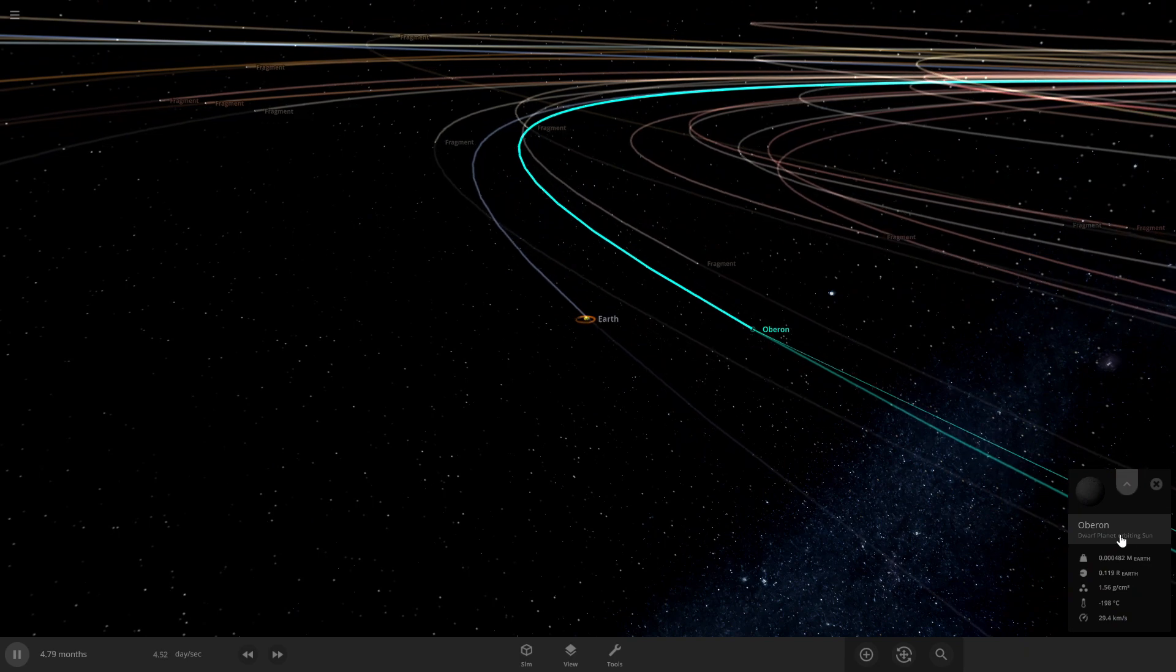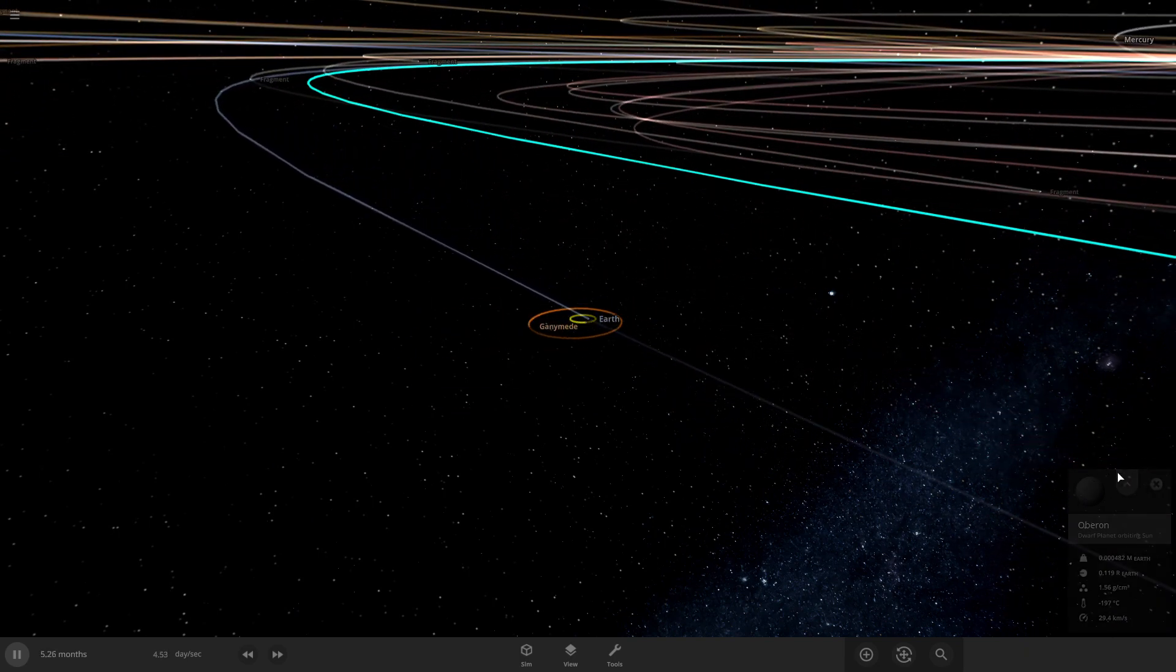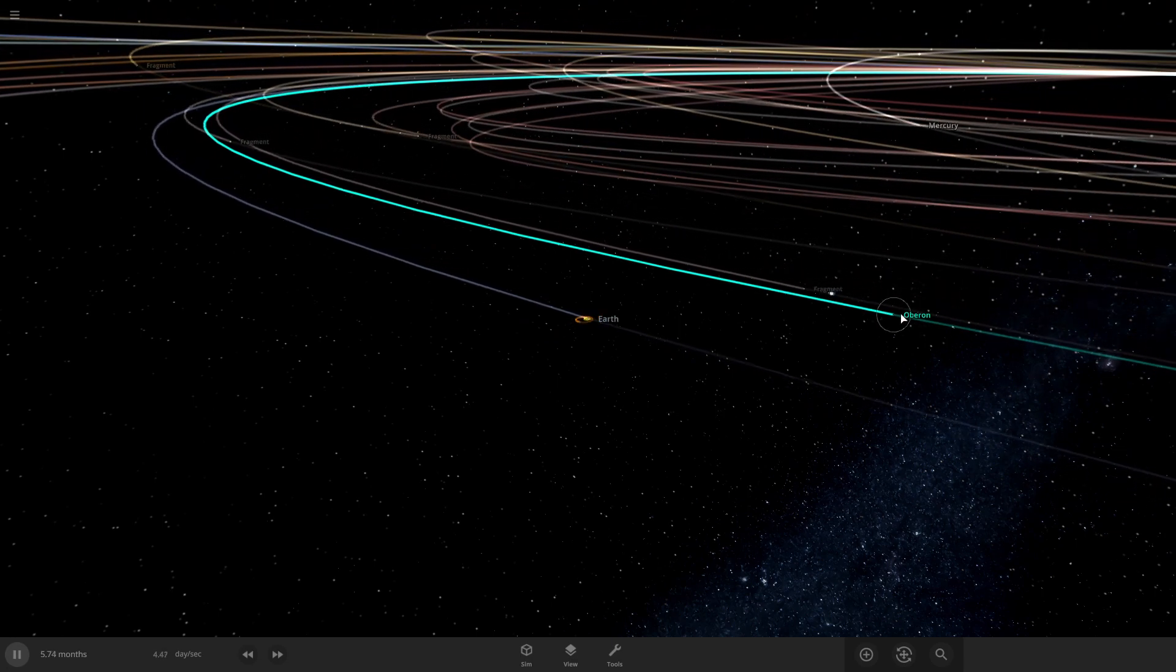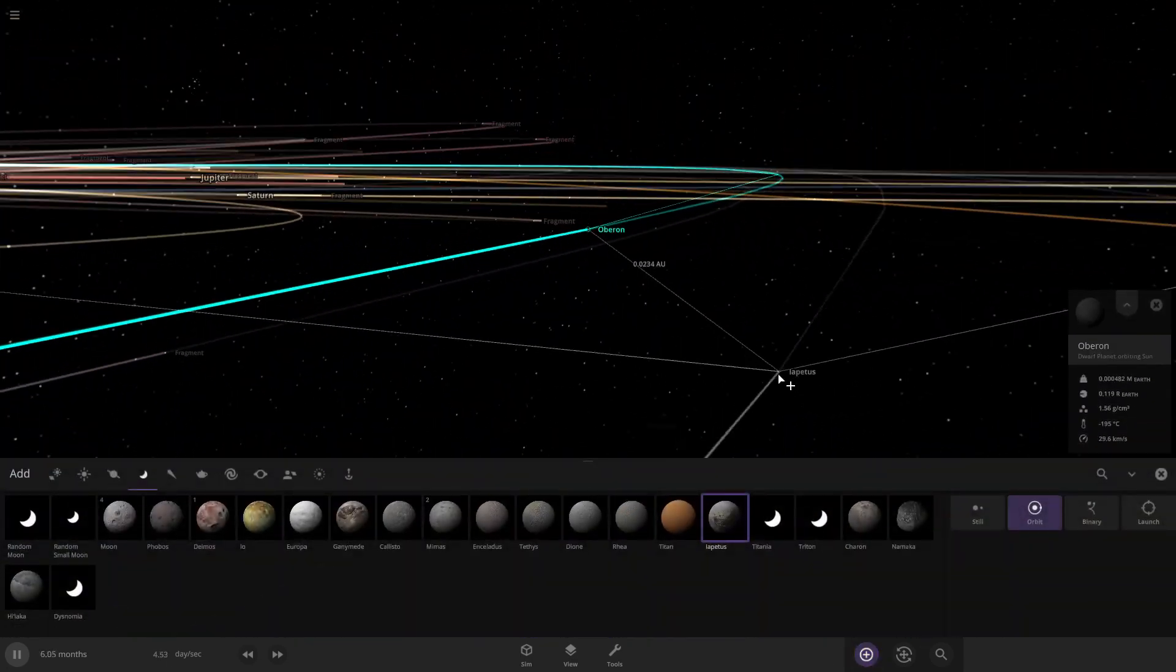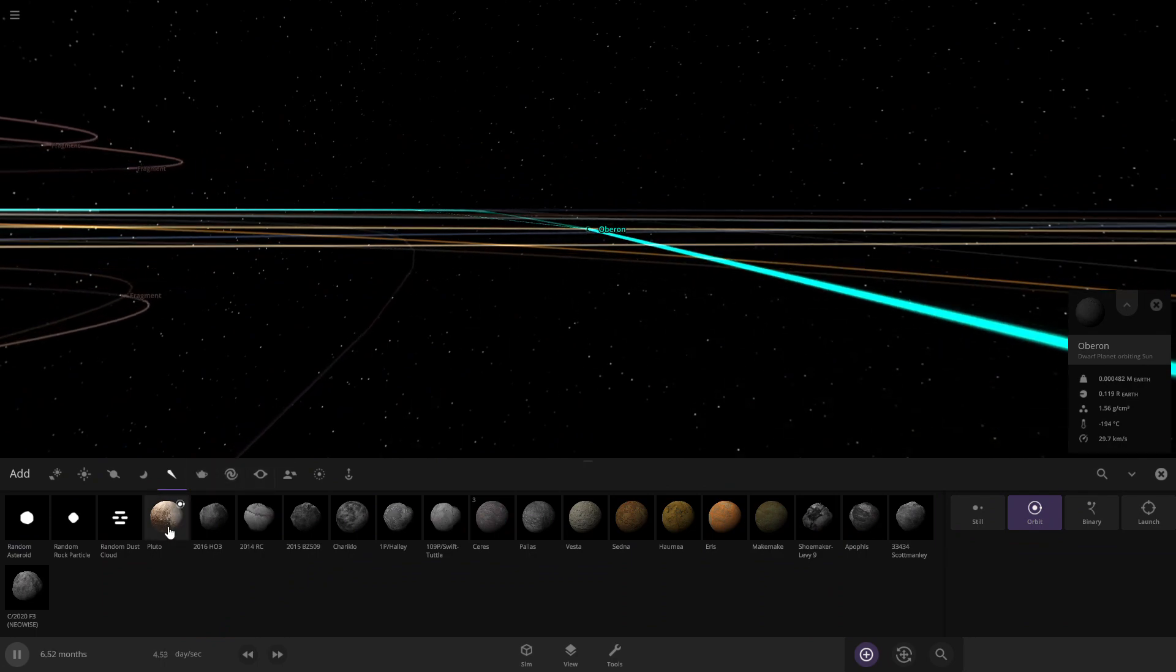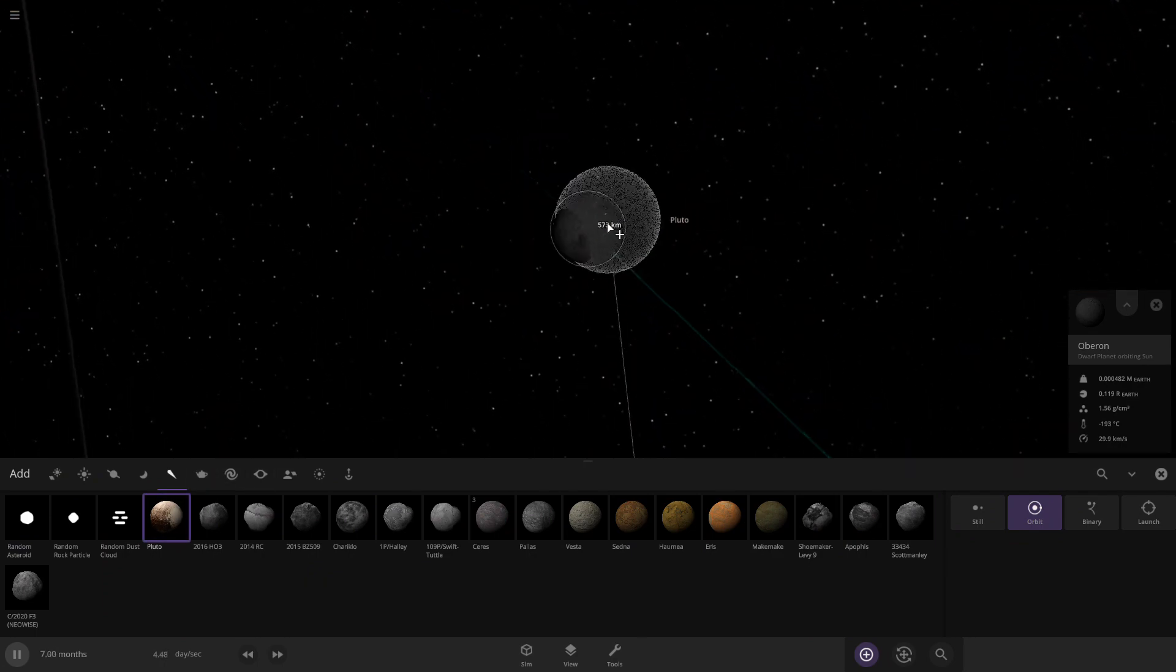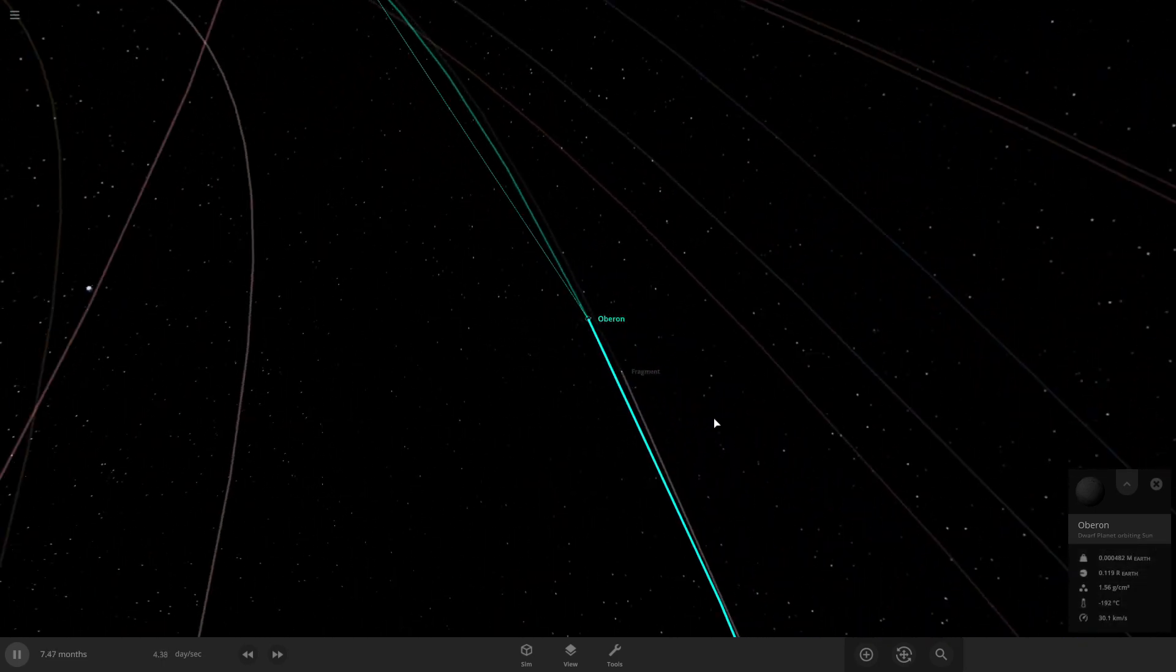Oberon is now a dwarf planet. But of course, it isn't as big as Pluto, or at least I don't think so. Let's go see. I'm not sure how big Oberon is compared to... yeah, Pluto's a lot bigger than Oberon.